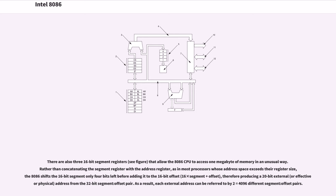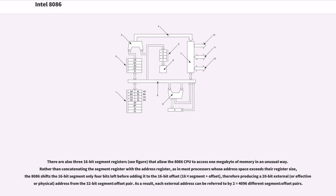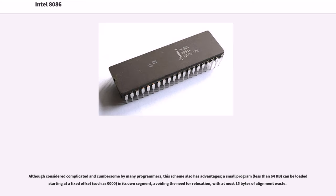These allow the 8086 CPU to access 1MB of memory in an unusual way. Rather than concatenating the segment register with the address register, as in most processors whose address space exceeds their register size, the 8086 shifts the 16-bit segment only 4 bits left before adding it to the 16-bit offset (16 times segment plus offset), therefore producing a 20-bit external, or effective or physical, address from the 32-bit segment-offset pair. As a result, each external address can be referred to by 2^12 equals 4096 different segment-offset pairs. Although considered complicated and cumbersome by many programmers, this scheme also has advantages. A small program, less than 64 kilobytes, can be loaded starting at a fixed offset, such as 0000, in its own segment, avoiding the need for relocation, with at most 15 bytes of alignment waste.